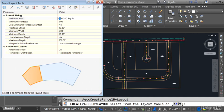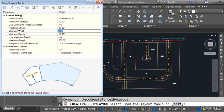I'm going to populate these values with my desired settings. I'd like to have a minimum lot area of 10,000 square feet. The minimum lot frontage will be 50 feet. I do not want that measured at an offset, so this 15 foot measurement isn't going to come into play. Minimum lot width, we'll make that 50. Minimum lot depth, I'll make that 100.